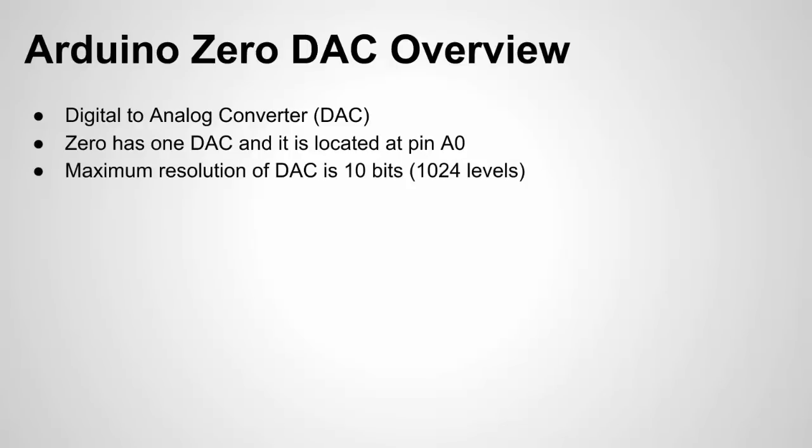The maximum resolution of the DAC is 10 bits, so 1024 different levels or 0 to 1023 different settings where 0 will be 0 volts and 1023 will be VCC or the reference voltage which is 3.3 volts.